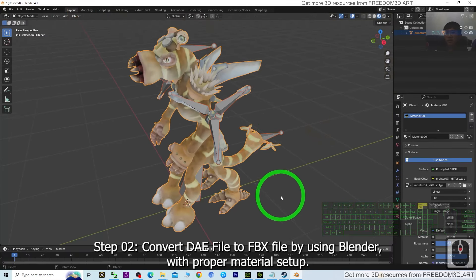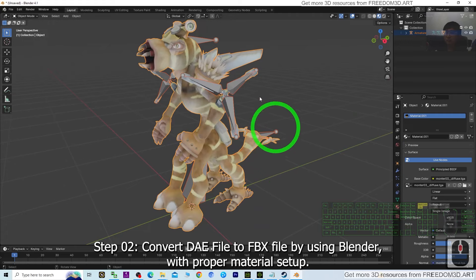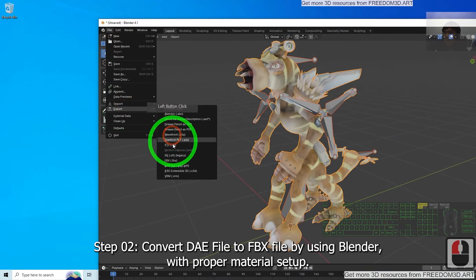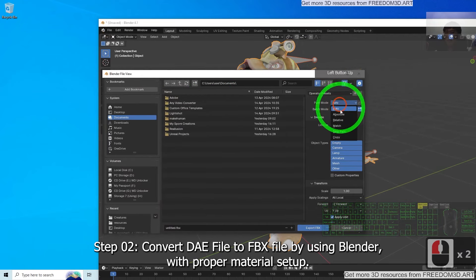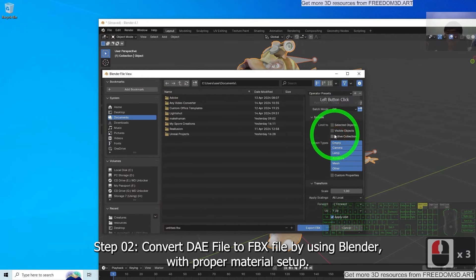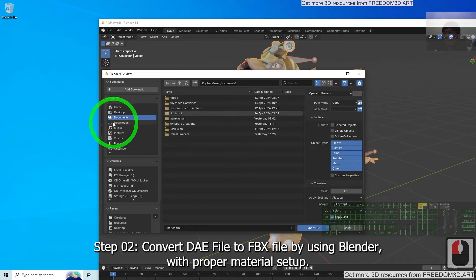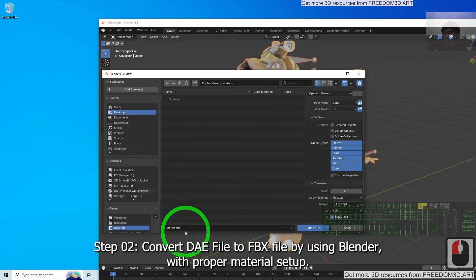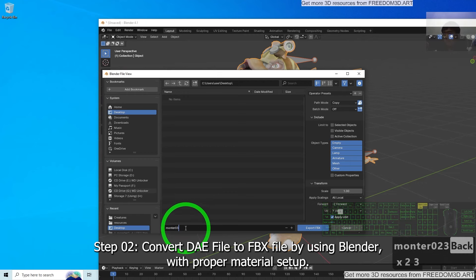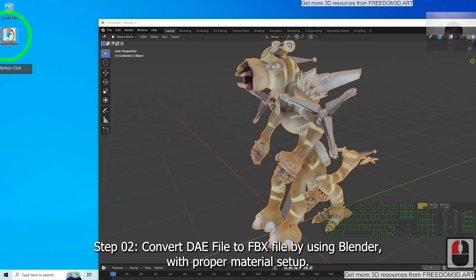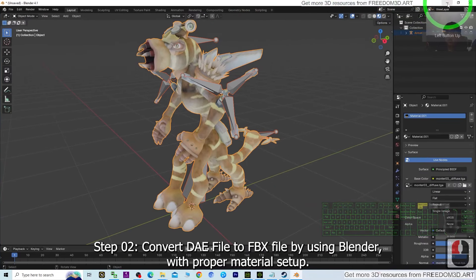Now export the FBX file. Click File > Export > FBX. Set Path Mode to Copy so all material textures are embedded inside the FBX file, and make sure the embed button is turned on. Export it to your Desktop and name it Monster03, then click Export FBX. You can see it is already exported as an FBX file.